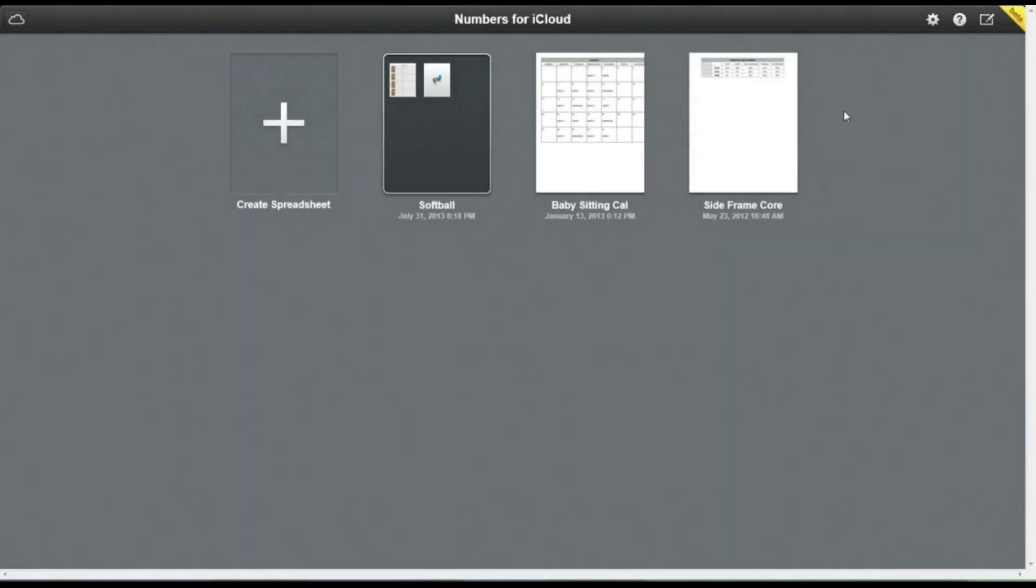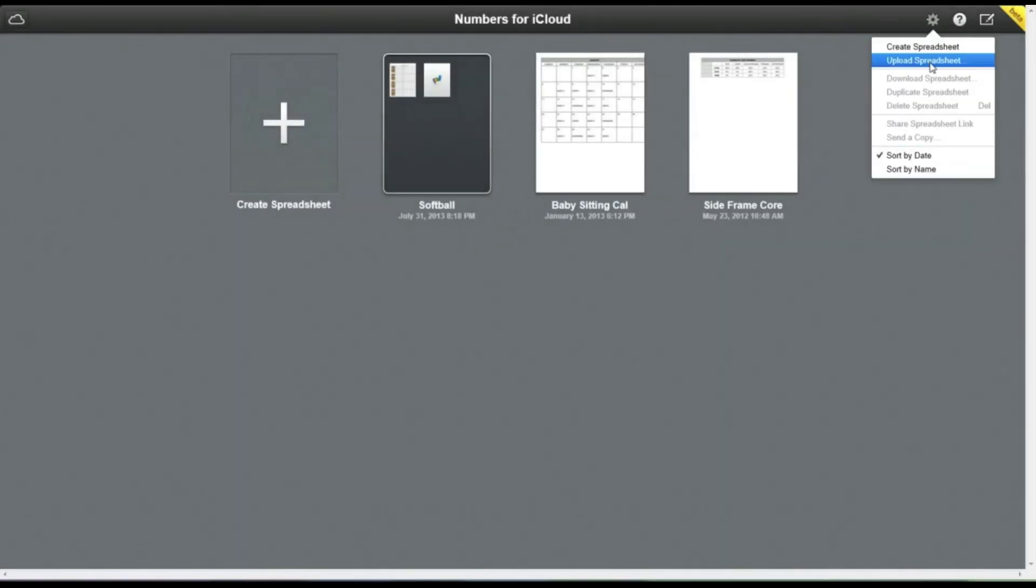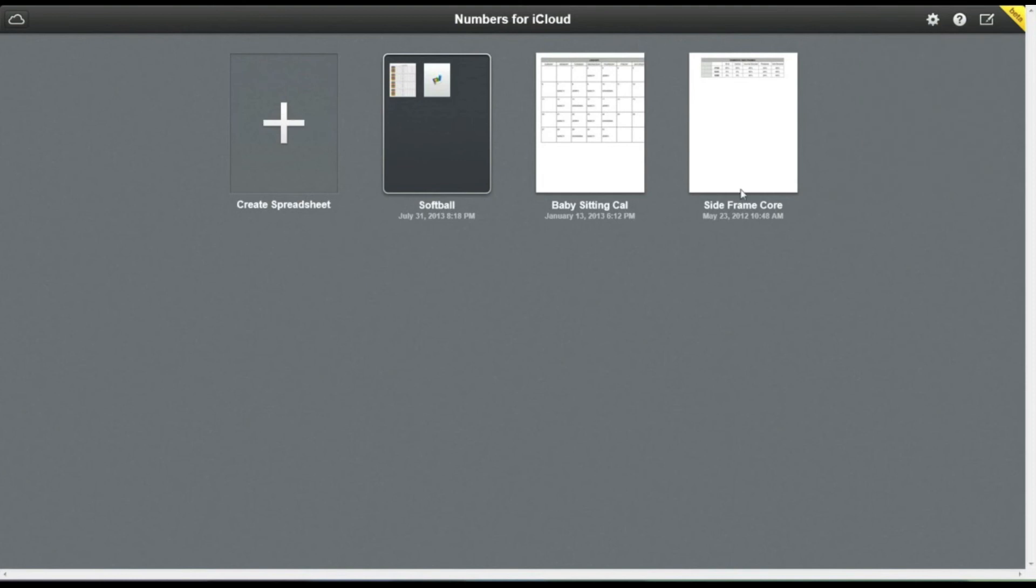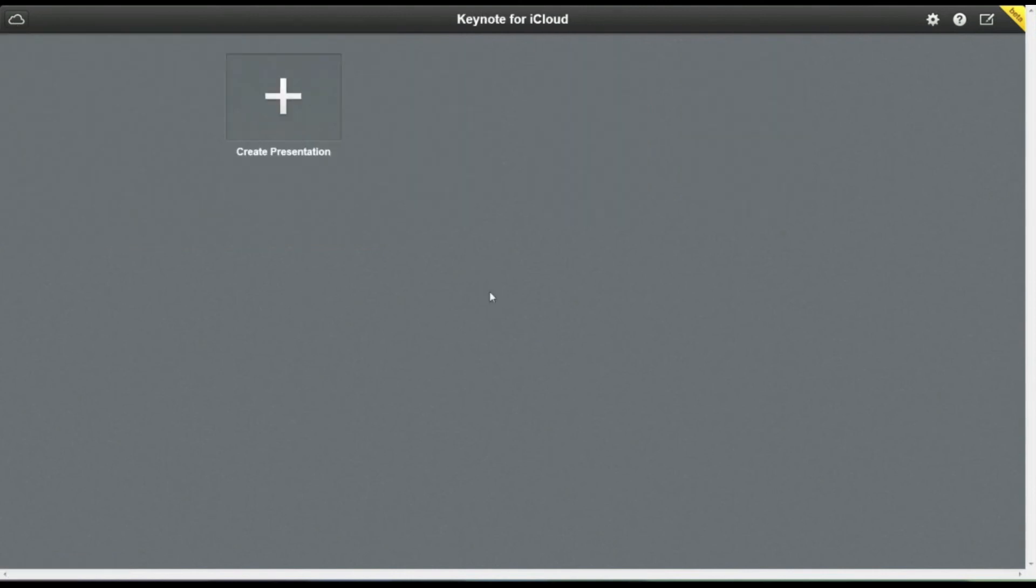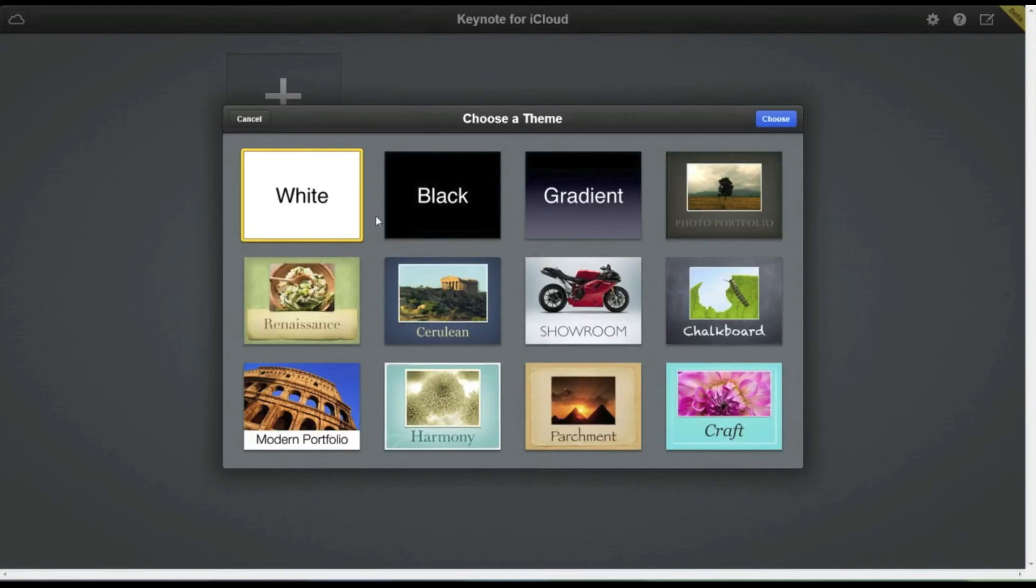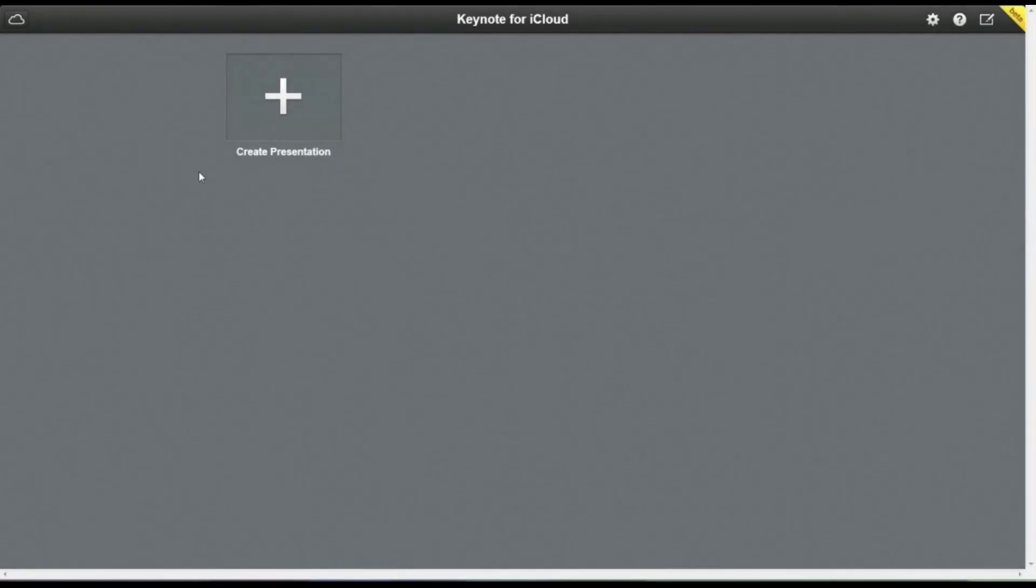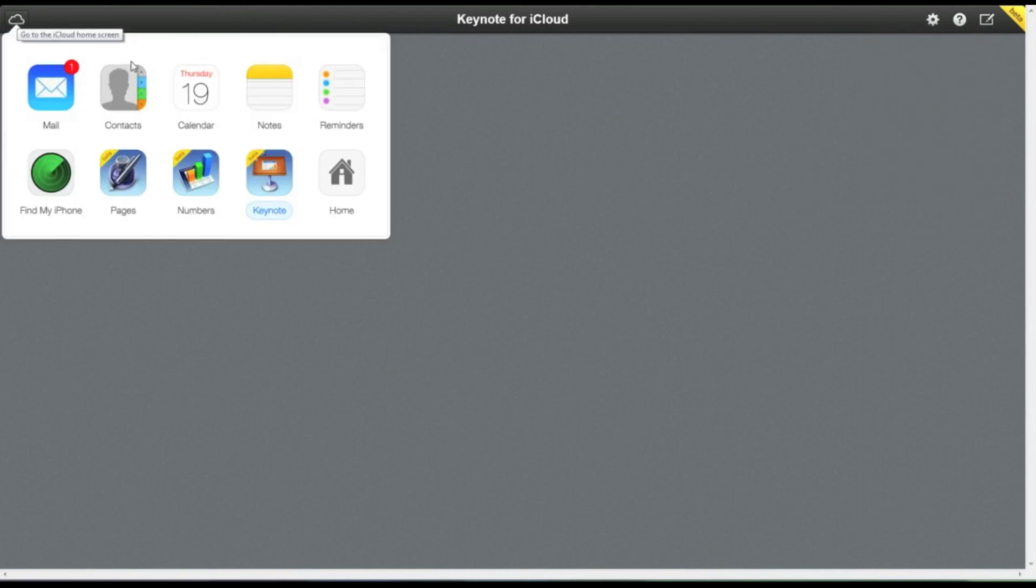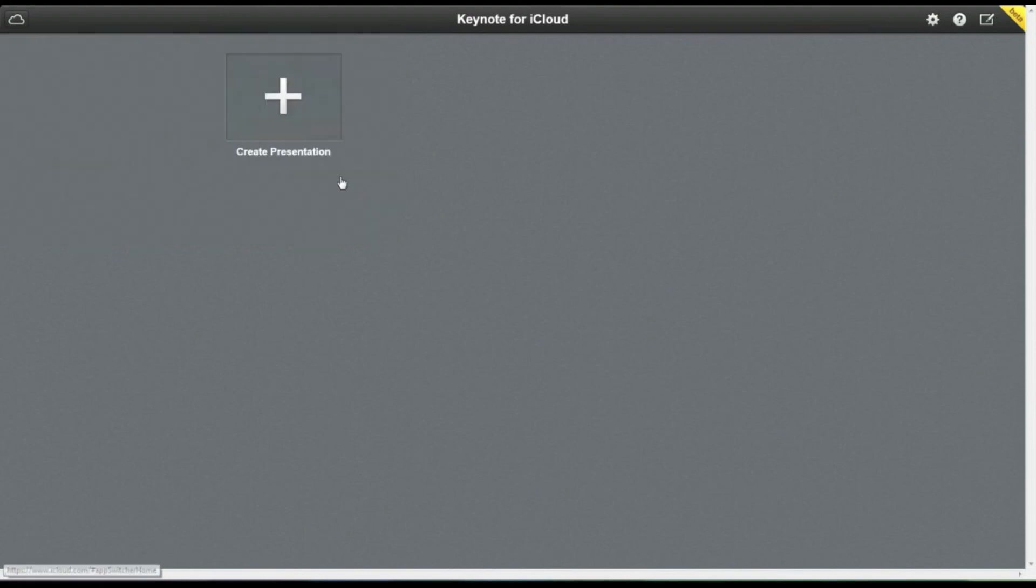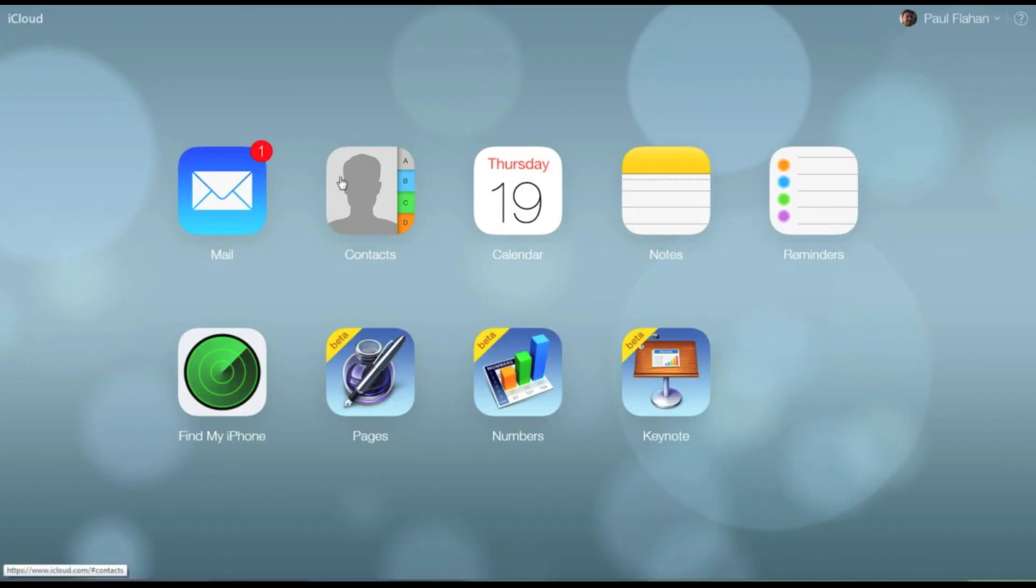And you can also create documents and also upload documents to the cloud as well. Now we're going to head over to the final application here in iCloud.com, and this is Keynote. This is Apple's version of Microsoft PowerPoint, and here are quite a few templates here as well. And again, you can get these applications on your iPhone, iPad, iPod touch, and you can also go into the Mac App Store, and those applications are available there as well.